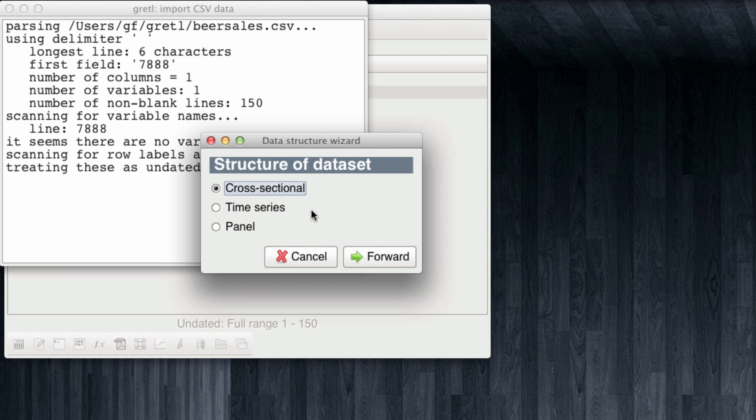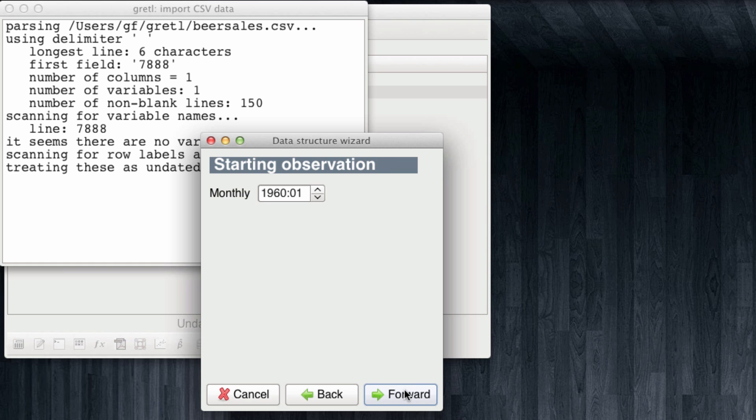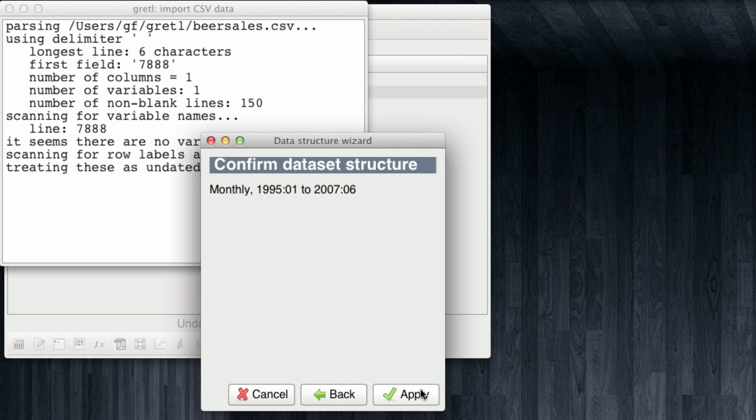Gretel asks us for the structure of the dataset which in this case is a time series data. And it now asks us for the frequency of the data. Our data could be annual, quarterly, monthly, weekly, and in this case we are talking about a monthly dataset. And the following question Gretel asks us is when does our data start? Because Gretel has no idea of knowing this. We inform Gretel that our data starts running from January 1995. And this is going to be the annotation to represent January of a given year. If we click forward Gretel has already recognized we have 150 observations and thus the last observation must be June 2007. We can click on apply.